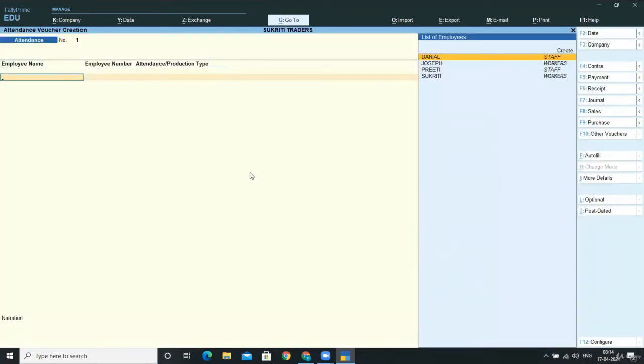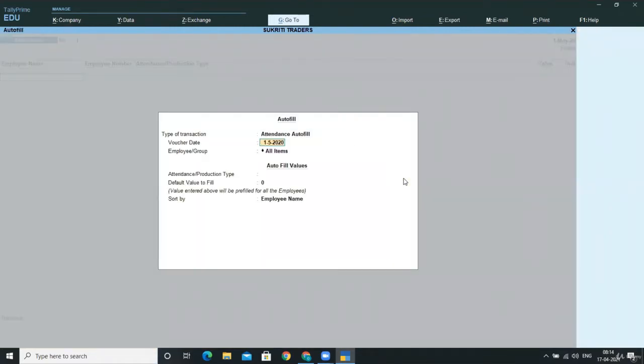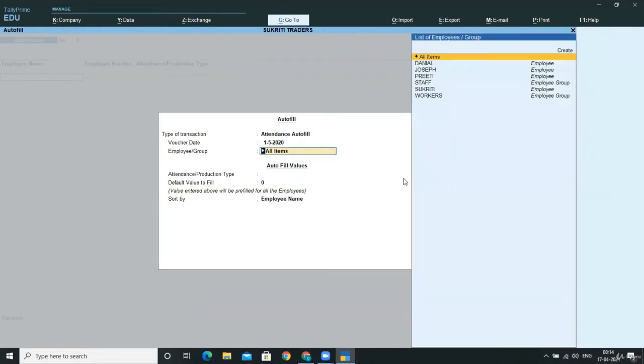When you select the attendance, you can autofill this by pressing Ctrl F. So when you press Ctrl F, the attendance will get autofilled, and here in the voucher date, select the date that is 1st May 2020.